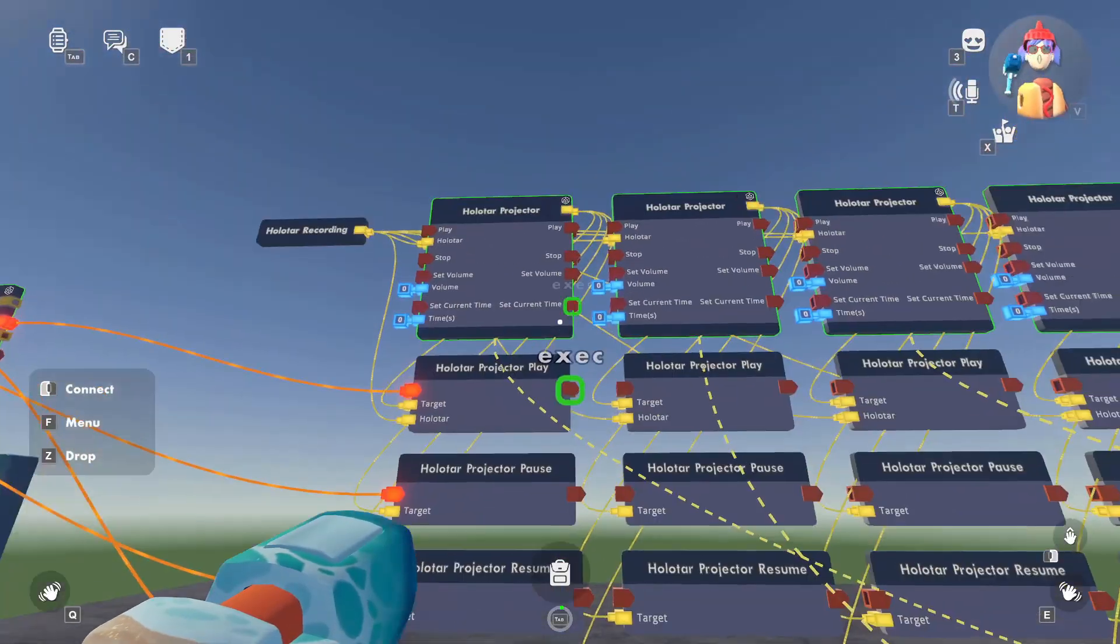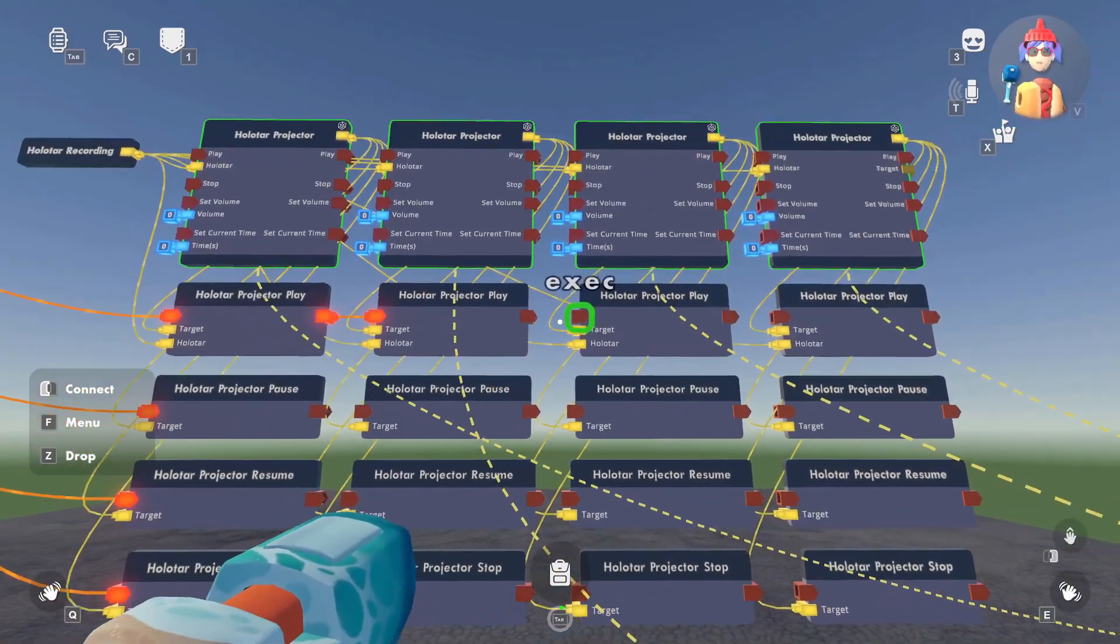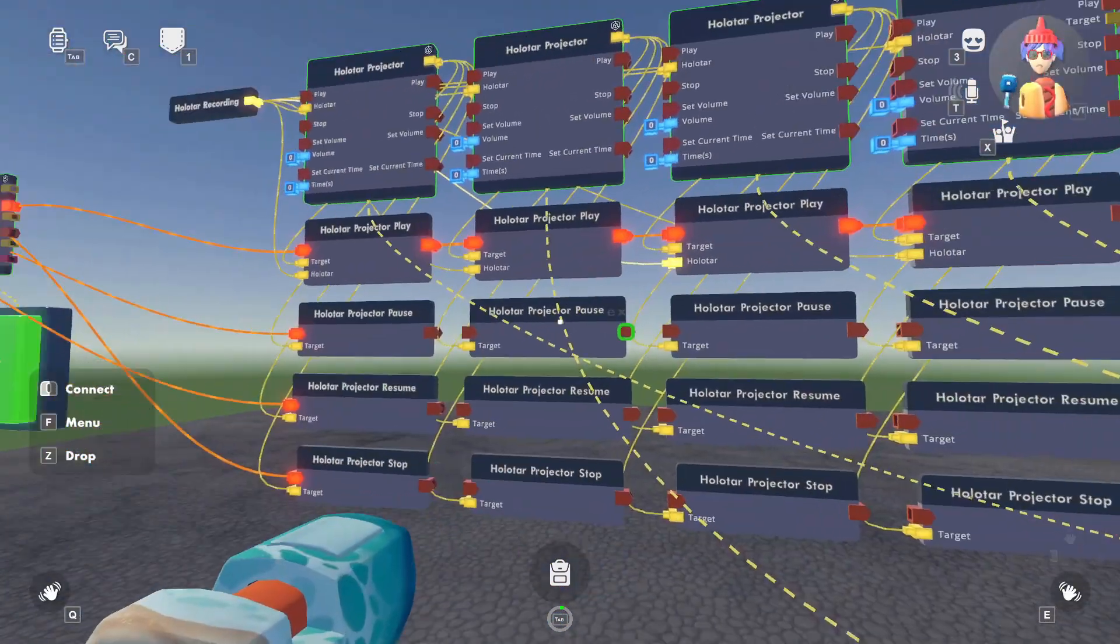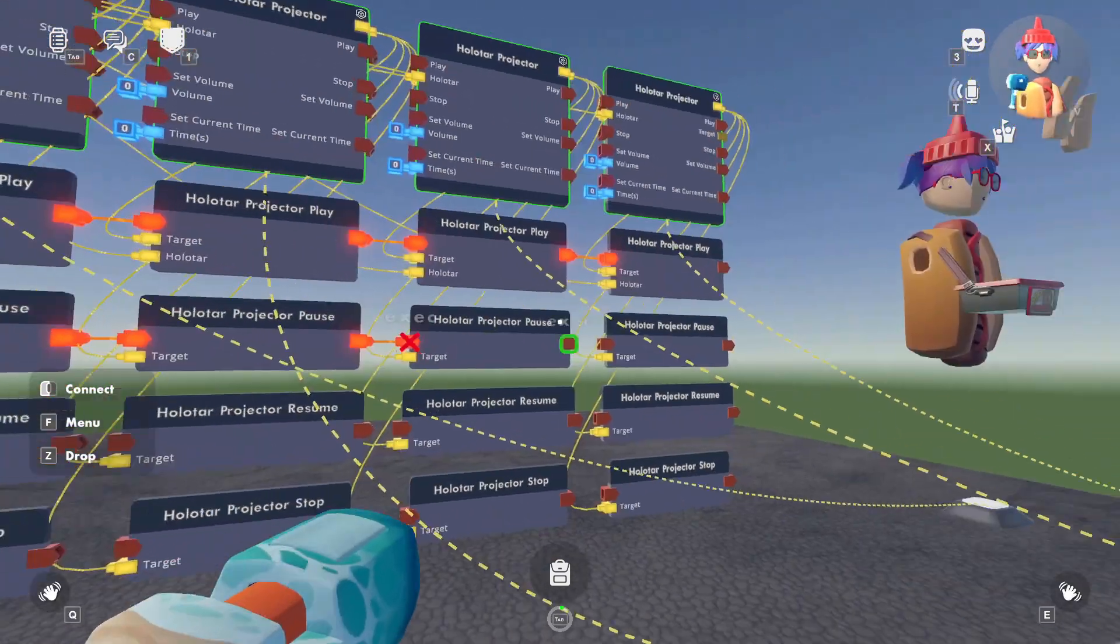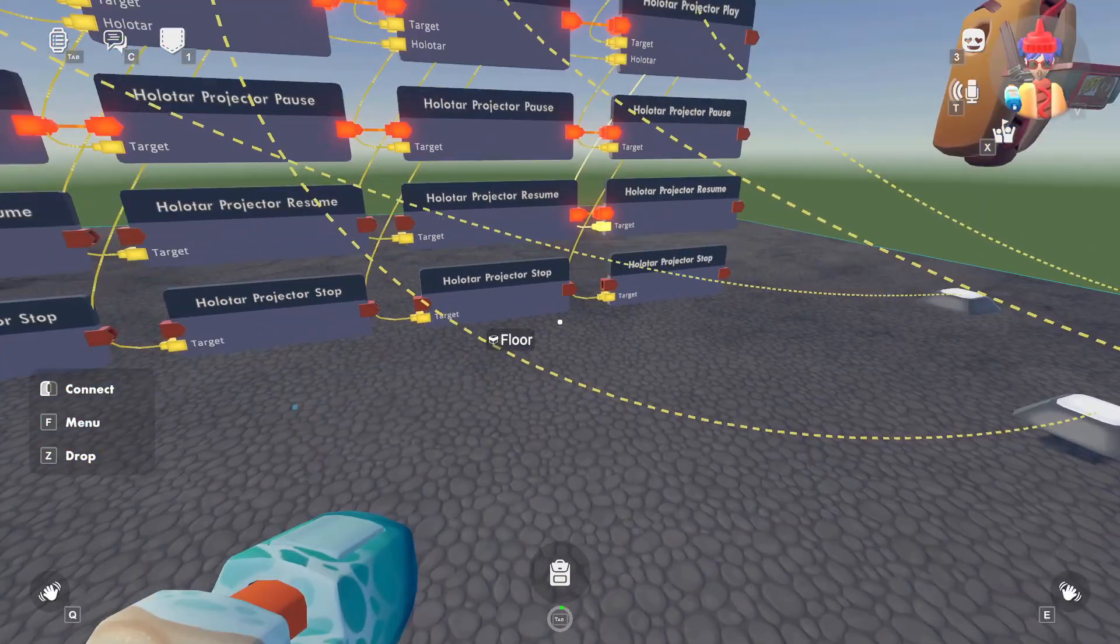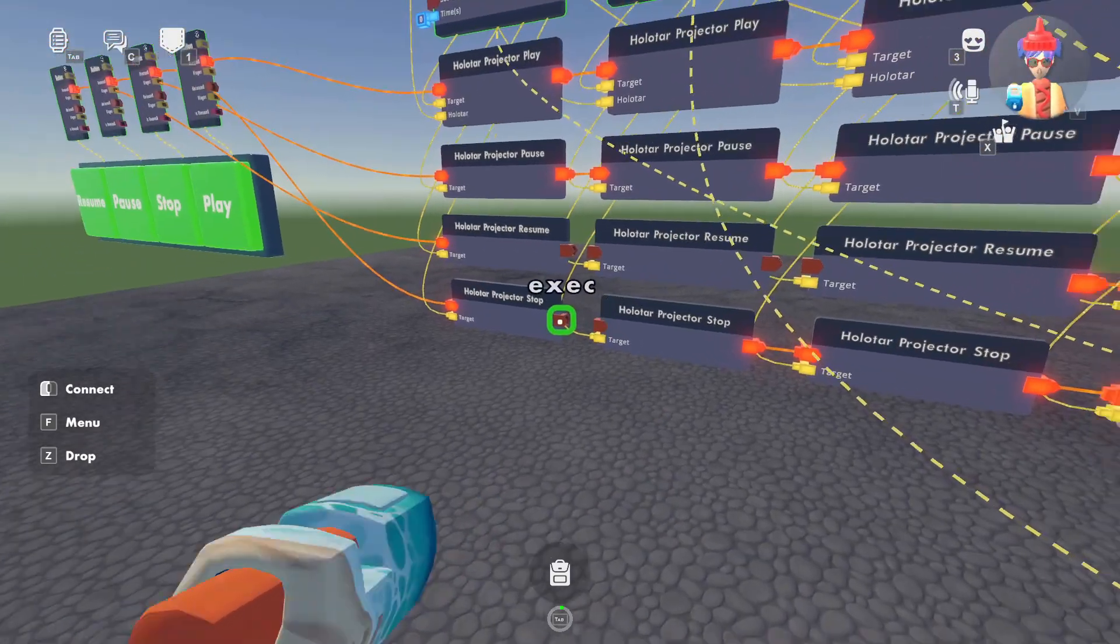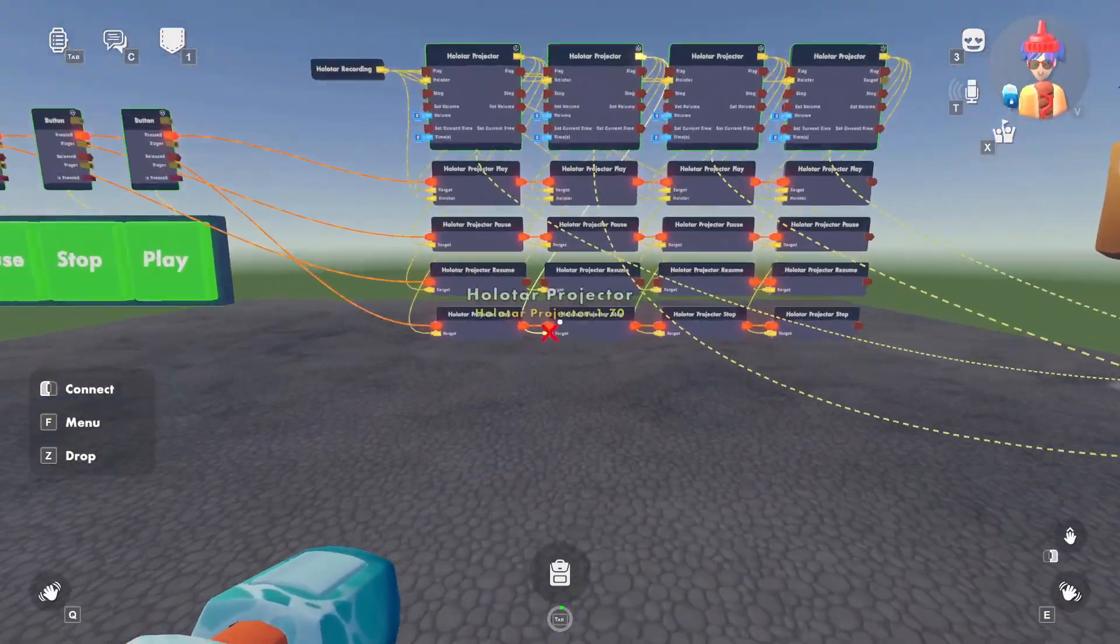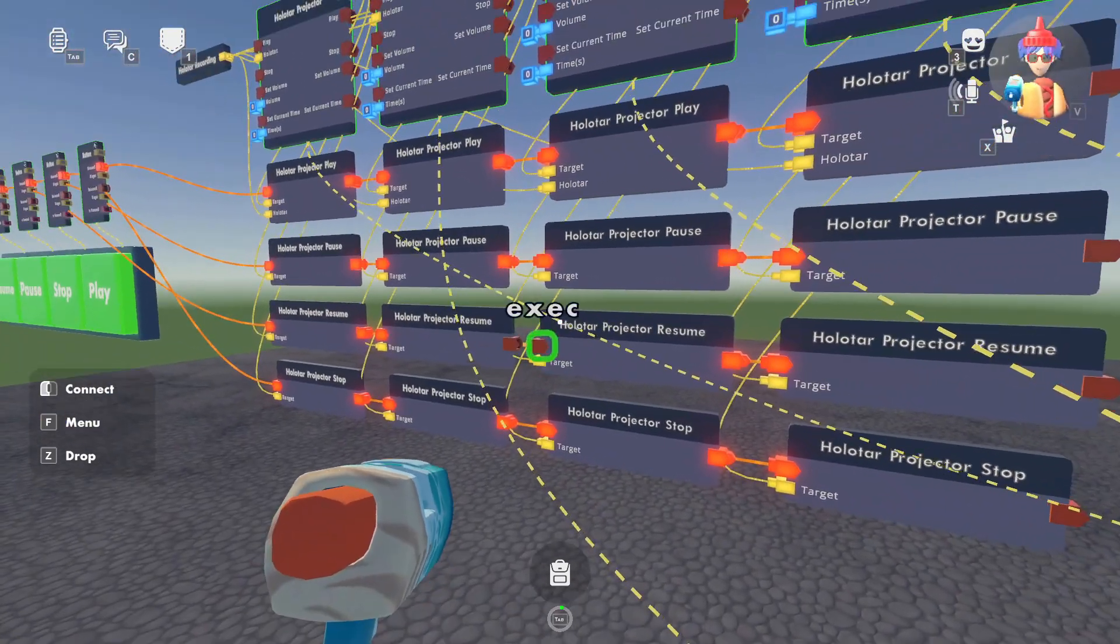And we'll just link up each of the projectors to themselves. All right, and lastly, we'll want to say when we play the first projector, we'll play the second, the third, and the fourth, and then same with all the other buttons because we want to have them synchronized. But in a moment, I'll also show you if you do want to have a delay in between each of the recordings. Like say you want one to go off, then the next to go off. You could just put a delay chip in between these.